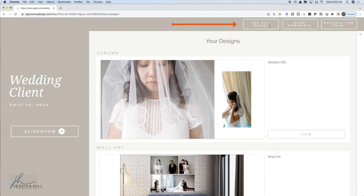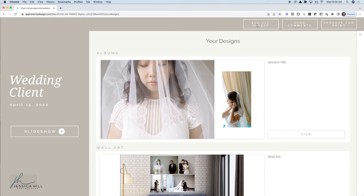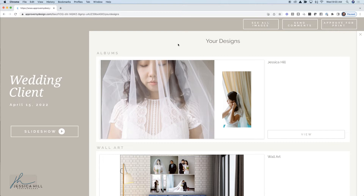Additionally, you can see here where we've added a link to see all of their images on an outbound gallery — whether that be Shoot Proof, Pic-Time, or any gallery in the world — as well as their link to send comments and approve for print. I've also enabled email reminders so that they get a reminder every week if they haven't sent comments or approved their designs for print.